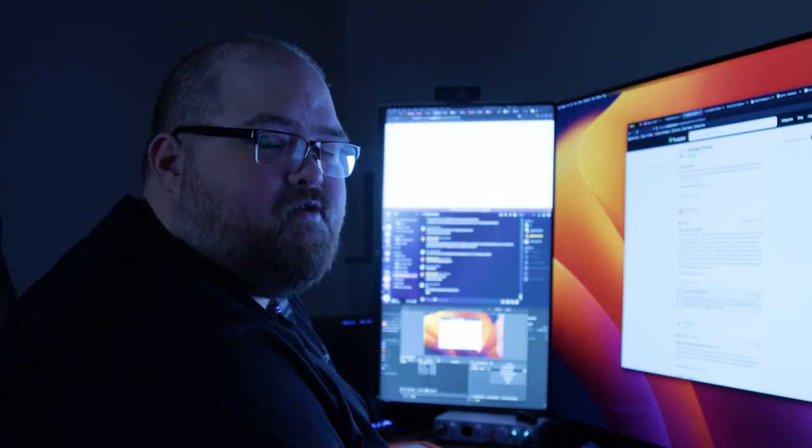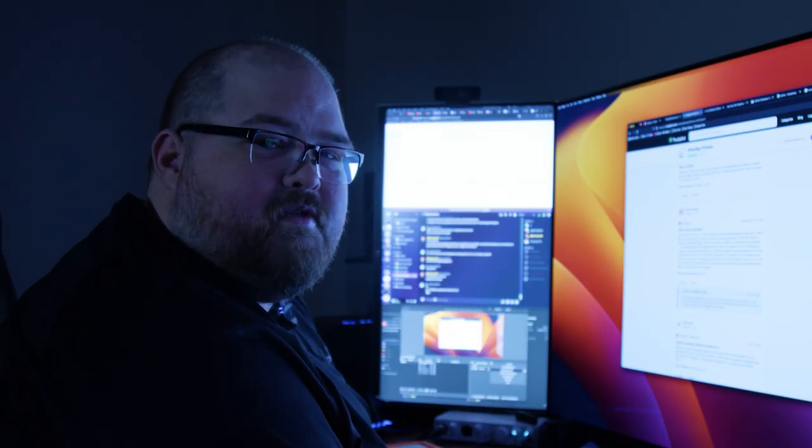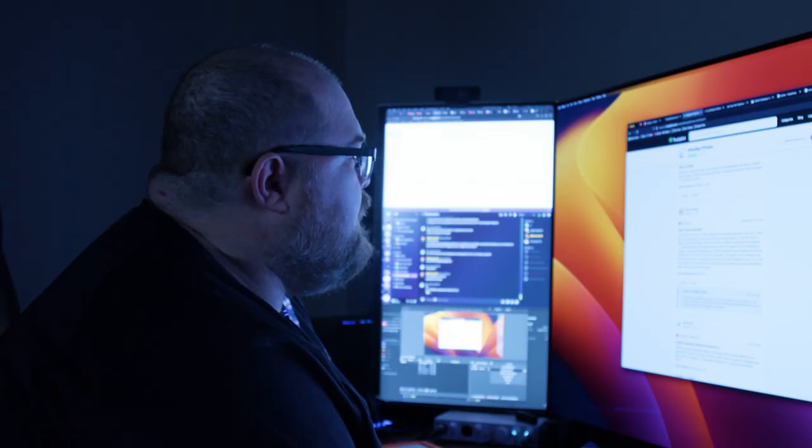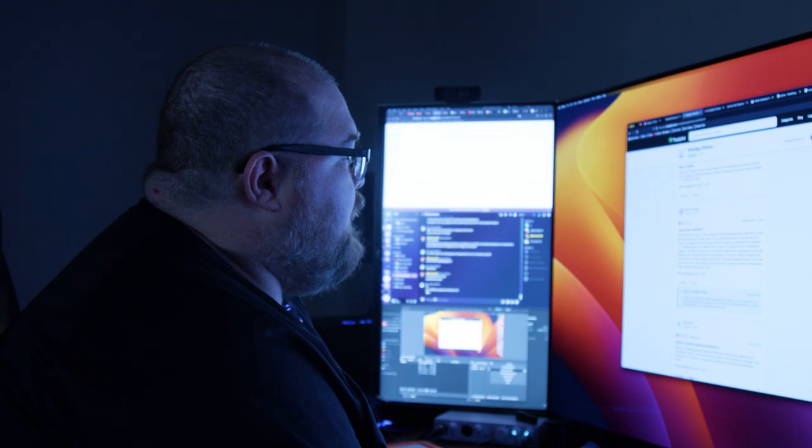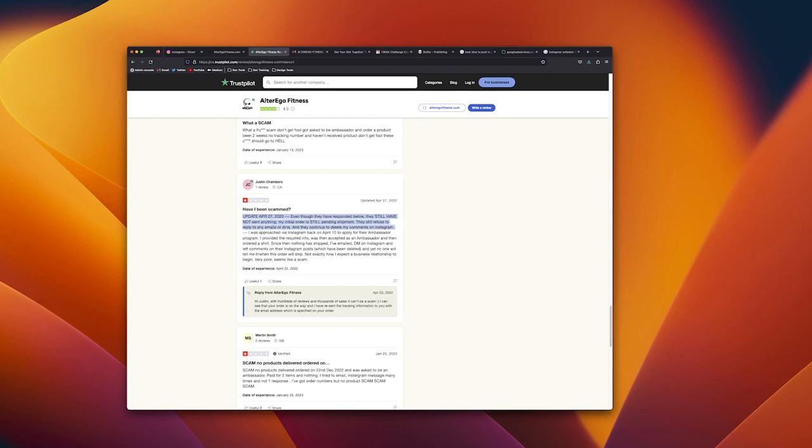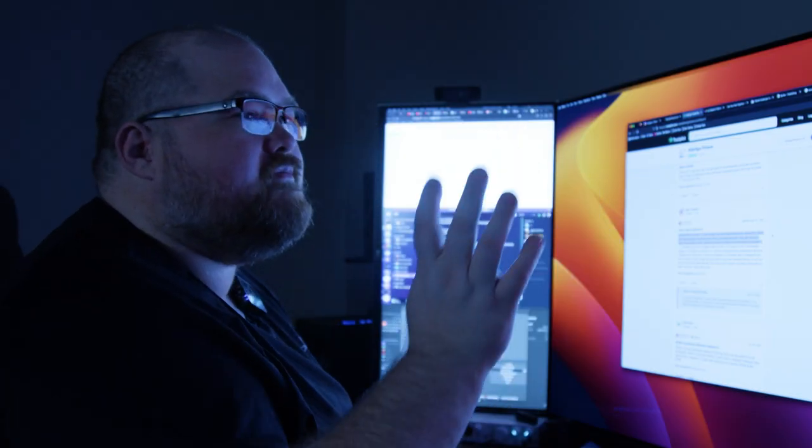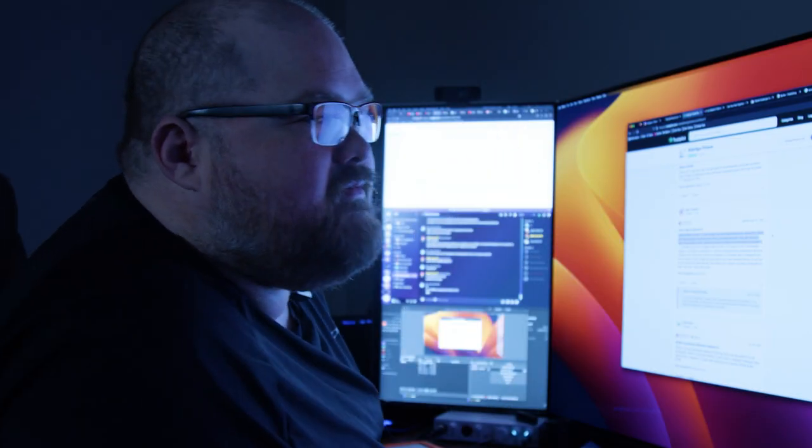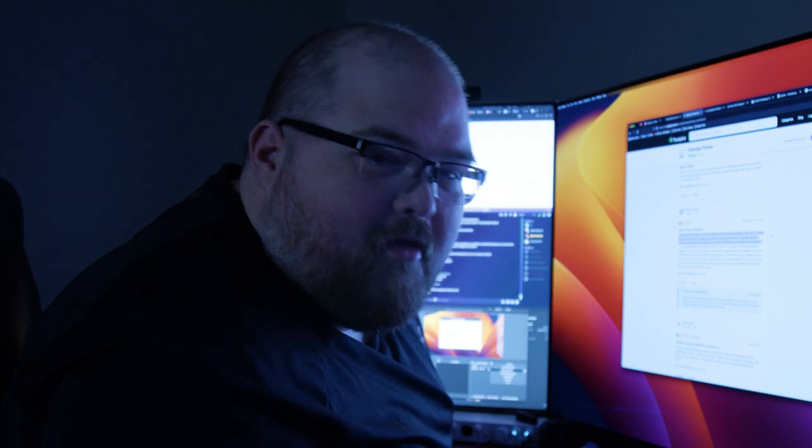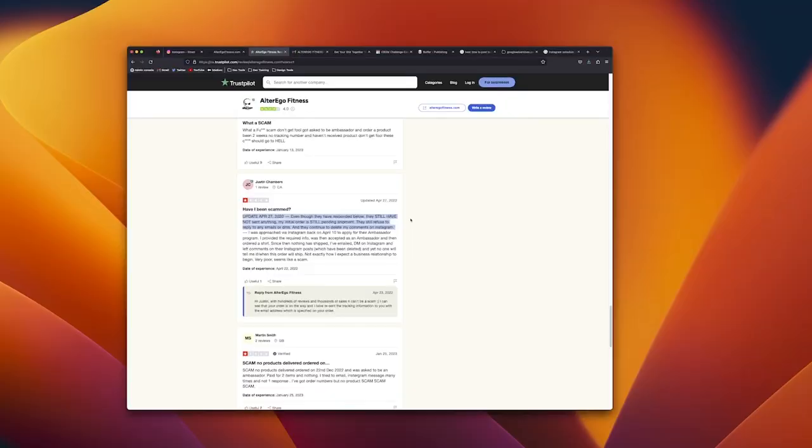I then updated this on the 27th, four days after their message. So even though they responded below, they still have not said anything. My initial order is still pending shipment, they still refuse to reply to any emails or DMs, and they continue to delete my comments on Instagram. So I kind of just sort of forgot about all this stuff.